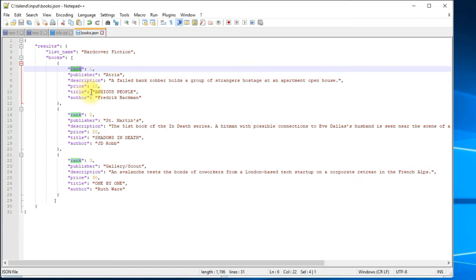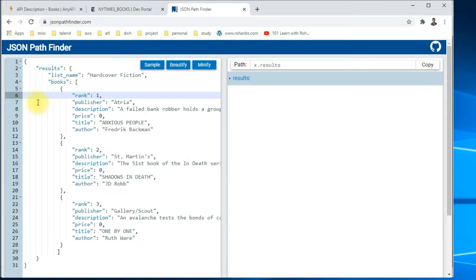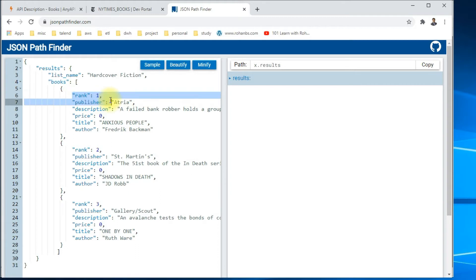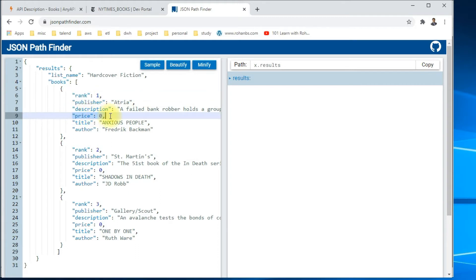I have a helpful website here — jsonpathfinder.com. I've pasted the same JSON on the left-hand side, and this will help me identify the actual path required to extract any of the data points inside this JSON. Let's click on 'next'.